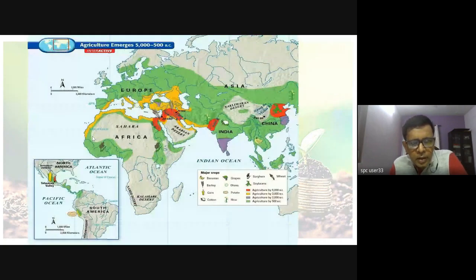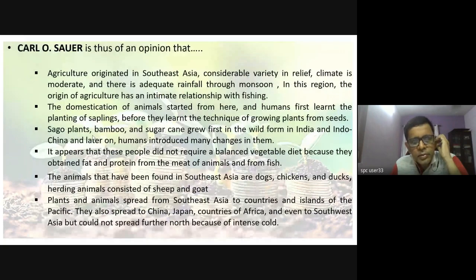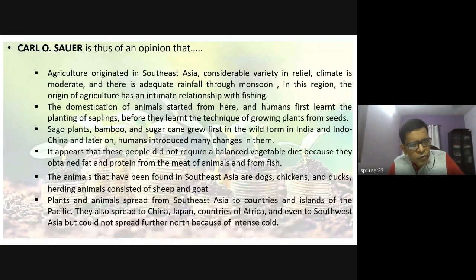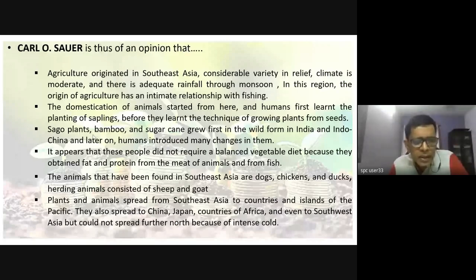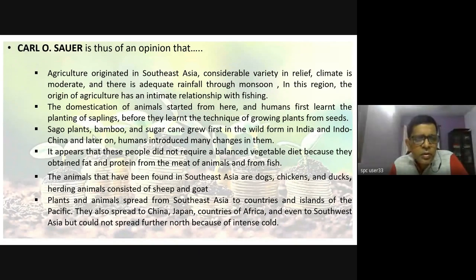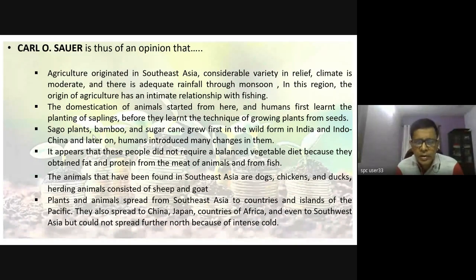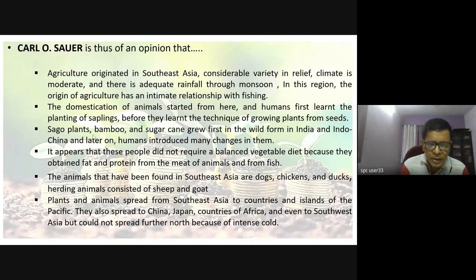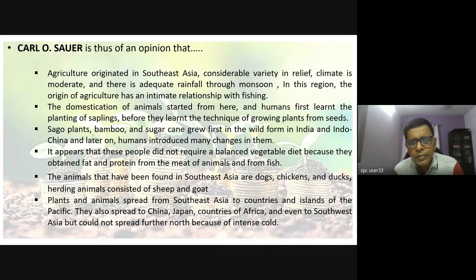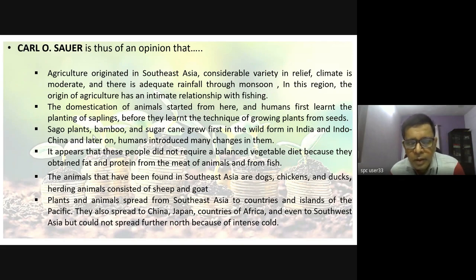With the opinion that Karl Sauer has, he says that instead of the Middle East, the Mesopotamian region, the Fertile Crescent, or the Tigris and Euphrates valleys, agriculture must have originated in Southeast Asia. When he says Southeast Asia, he includes India — and he believes a lot of agricultural practices may have come out of the Indian subcontinent.